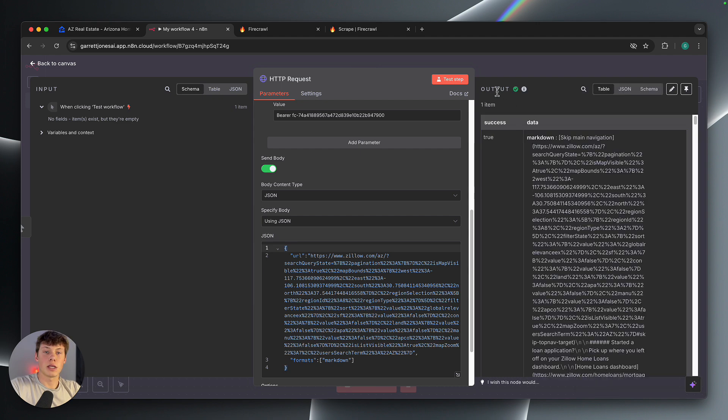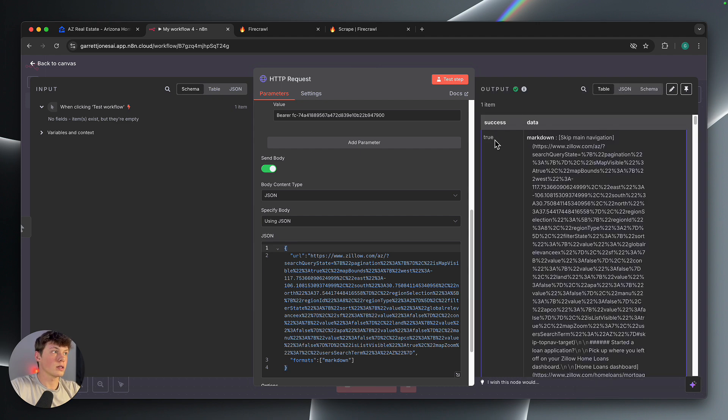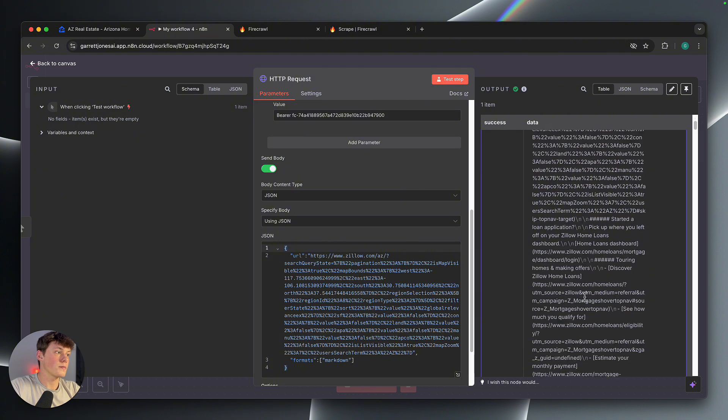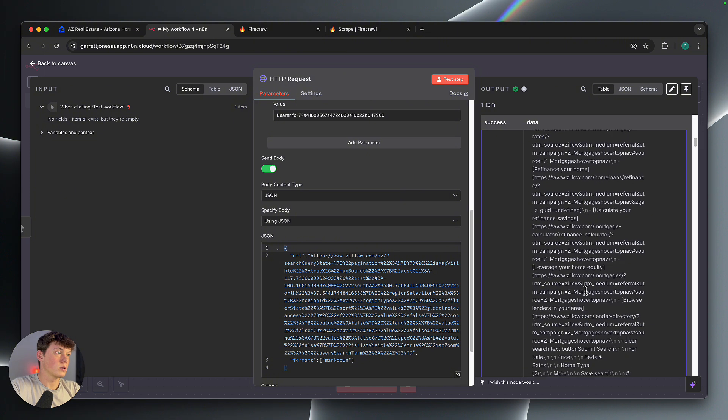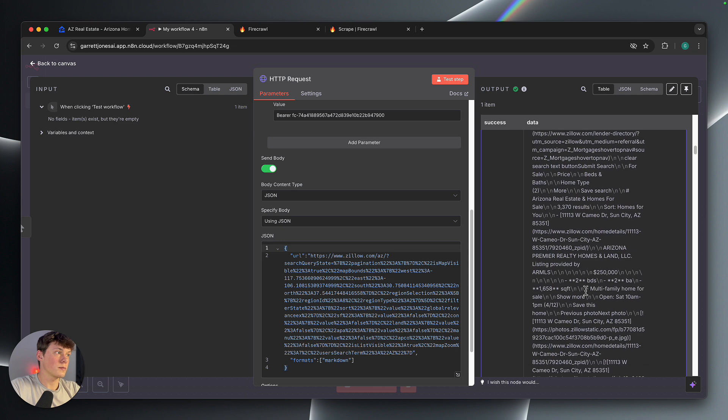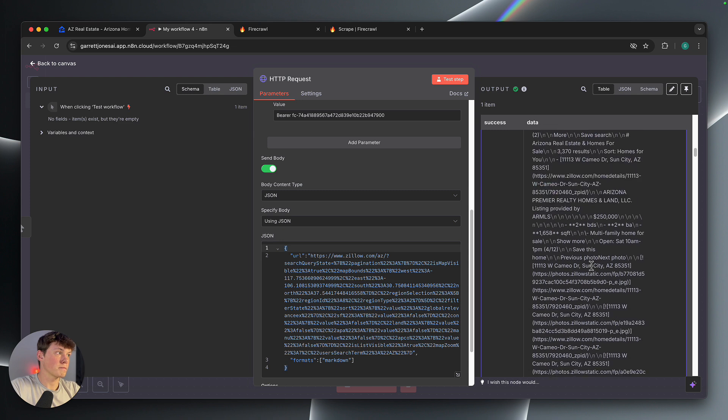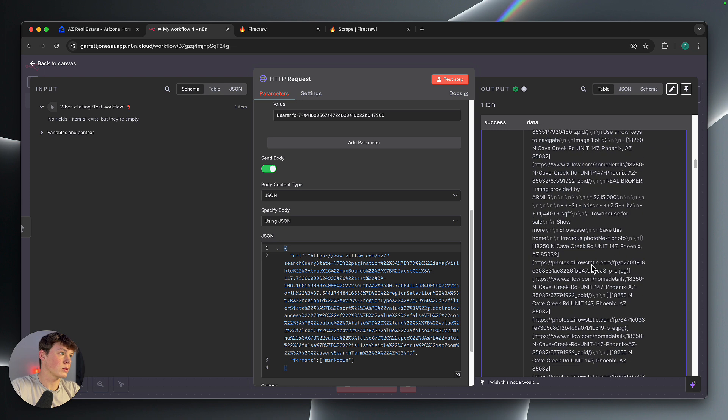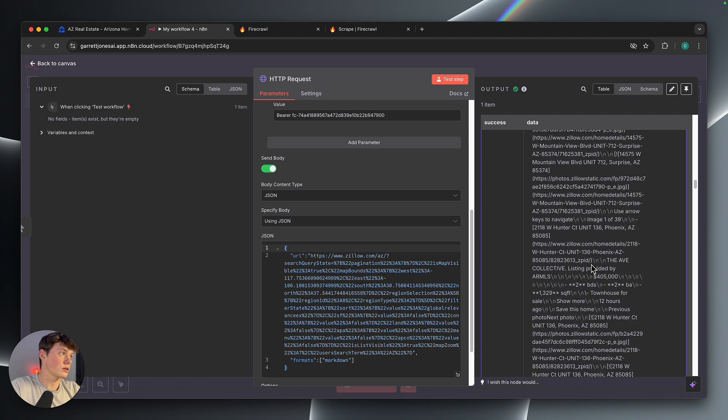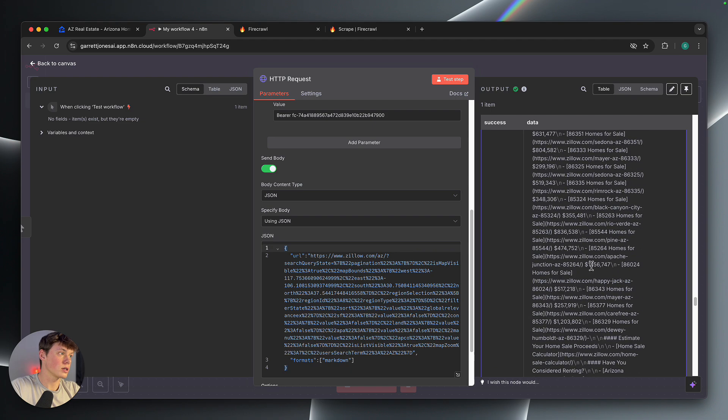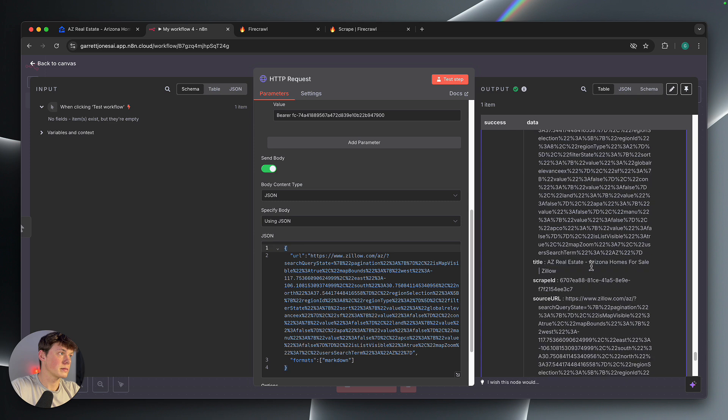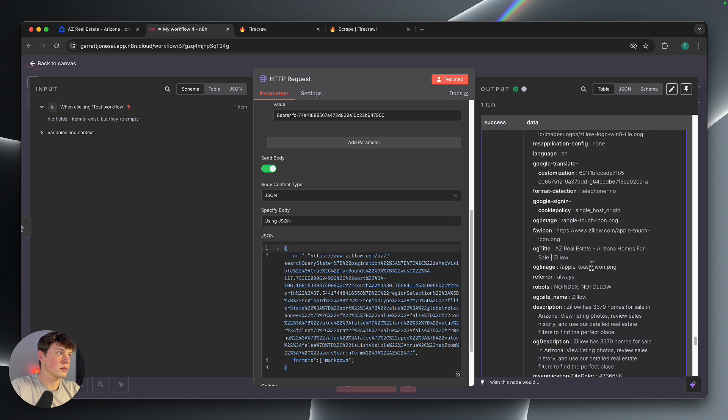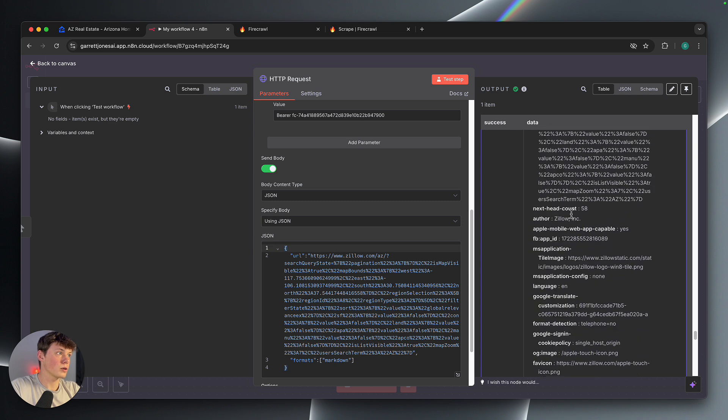Now you can see we get that output filled in for us. You can see it's successful, and then you get the data here of that entire page, the search results, and it should end somewhere. It's a lot of results here.